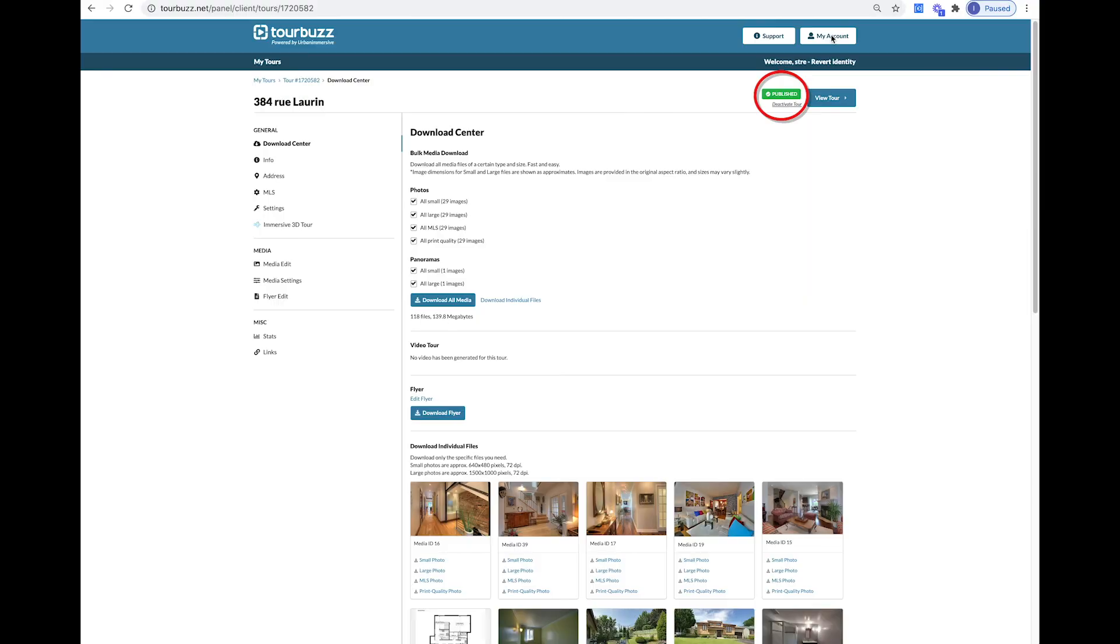Additionally, you will see on the top right the status of the tour. It is currently set to published, meaning it is live, but if you want, you can deactivate the tour here. Please keep in mind if you do choose to deactivate the tour, you will need to reach out to your photographer to reactivate it if necessary.